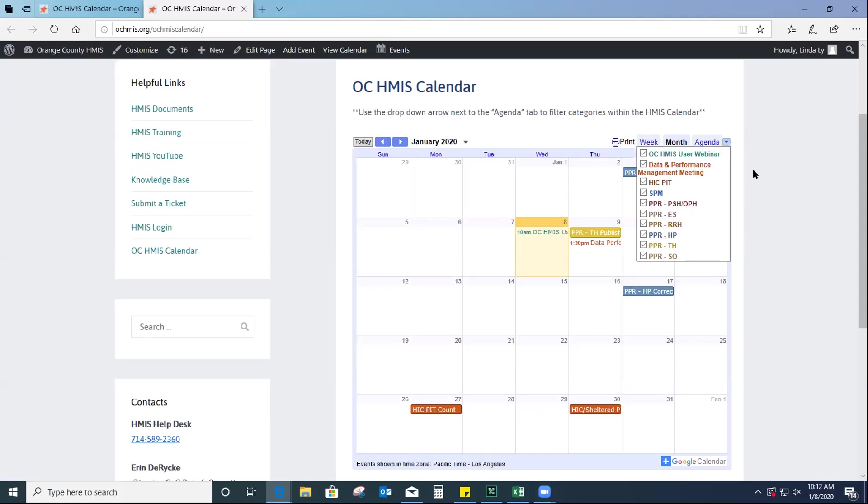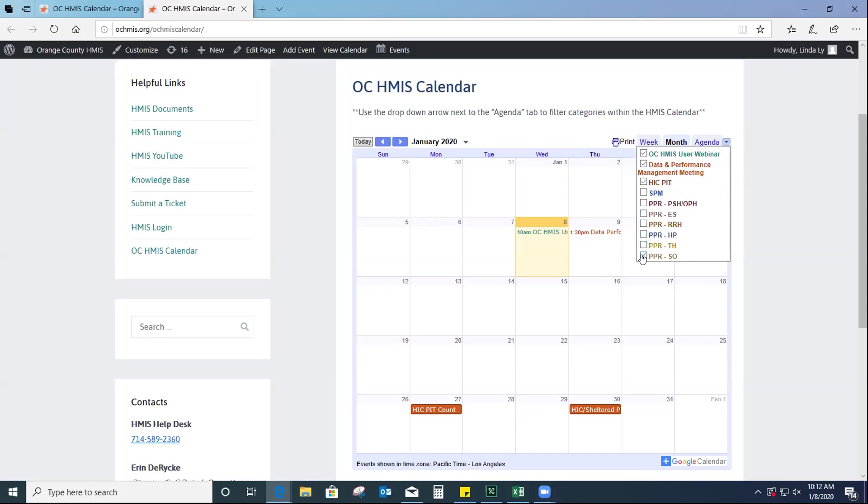And I also really like this feature where you can use this drop-down button to filter out all the different categories within the HMIS calendar. So, for example, if you wanted to only see events relating to the HIC and PIT and also, let's say, the user webinar and the data meeting. So, you would just deselect everything else and the calendar will only show you events pertaining to those categories.